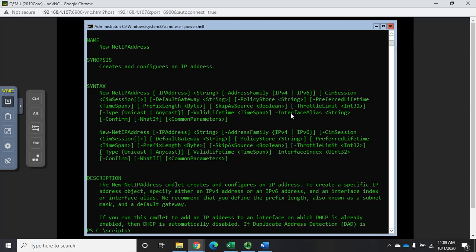Notice I can do this either by interface alias or interface index, and I have to specify one of them — it's not in square brackets. So my command will be: New-NetIPAddress with IP address 10.1.1.10, prefix length 24 for a standard class C, default gateway 10.1.1.1, and I need to specify interface index 10. That will create the address and it's in the active store so now I have configured my IP address.